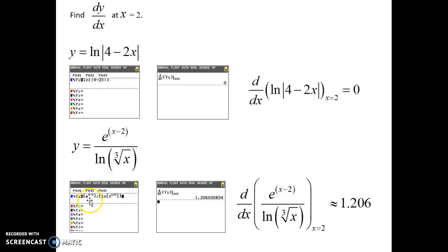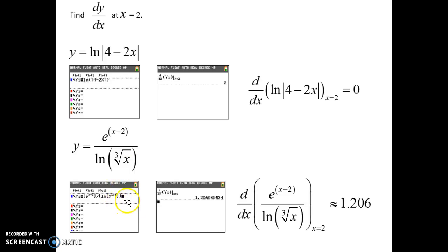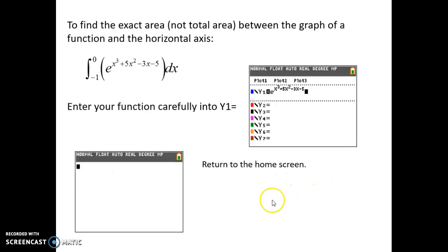Here are some more examples — be very careful entering this function because of the division. Put parentheses around everything; you can't use too many parentheses. We have e to the (x minus 2) — put parentheses around that — then your division line, and then the natural log of x to the one-third, with parentheses around all of that. The calculator will force you to close all parentheses or show an error. Go back to the home screen, choose Math number 8, fill out all the information, and there is the derivative at the given x value.